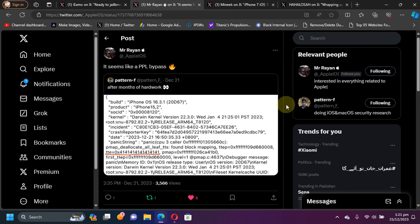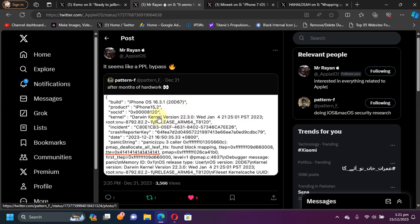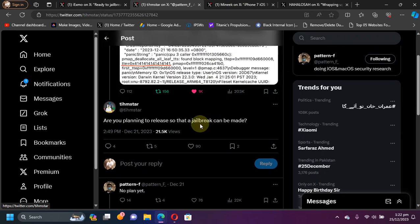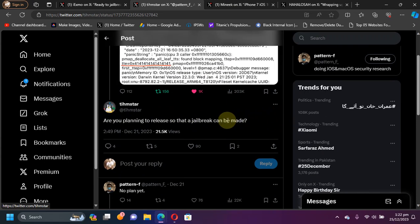As you can see on your screen, we have this panic log, and it was tested to work on iOS 16.3.1 on iPhone 14 Pro.